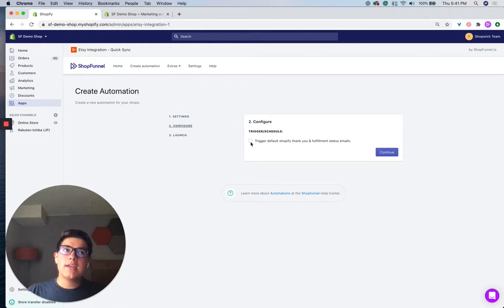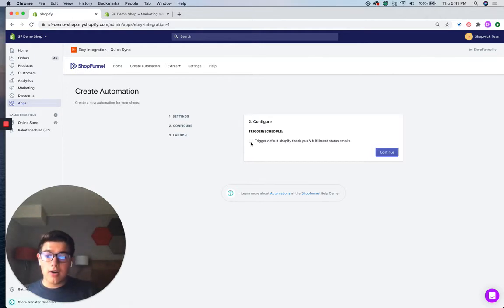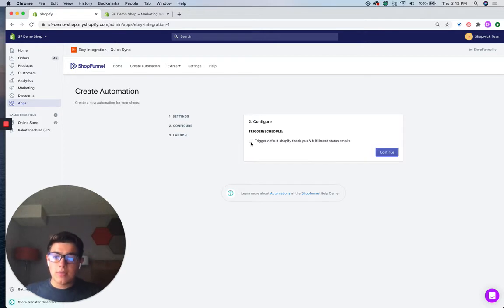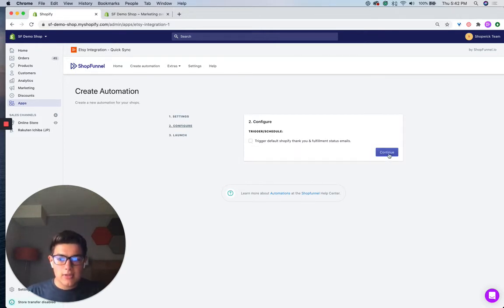So this is totally up to you if you want to build that brand presence or whatnot. It is important to note Etsy also does have their own email notification system. So this is up to you, but we give you the option here. We're going to keep this blank for this demo.